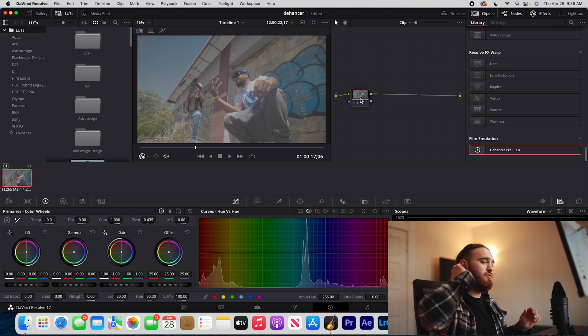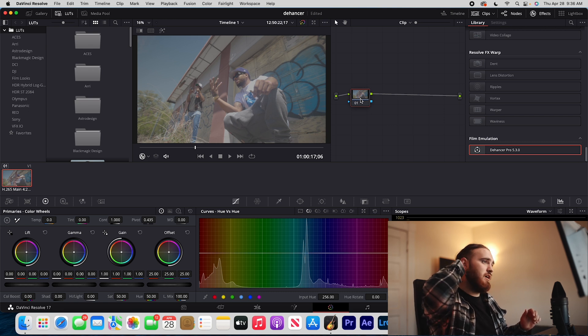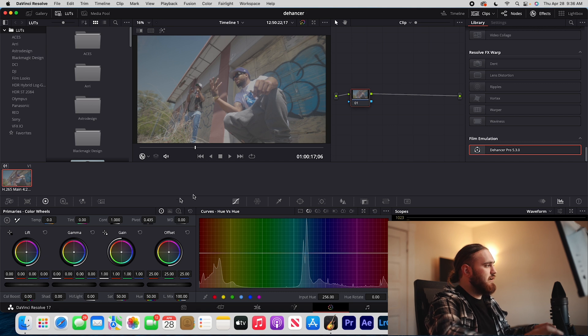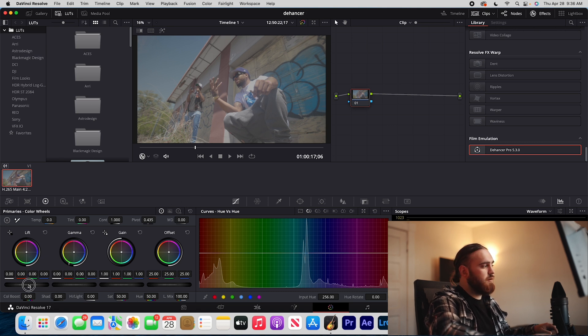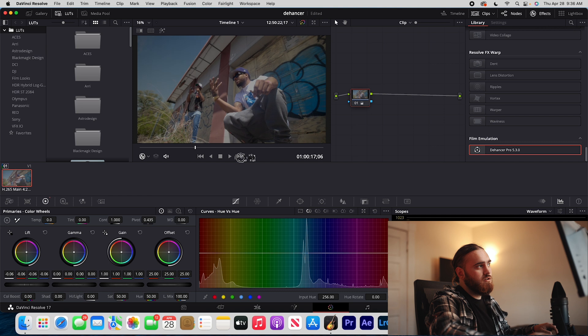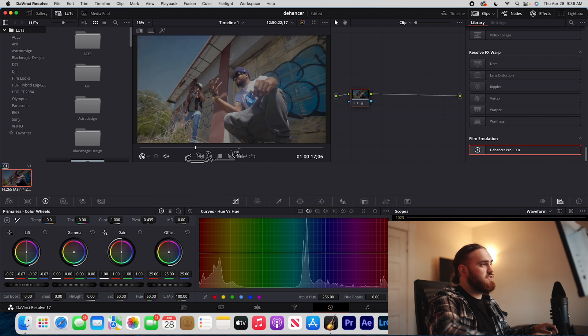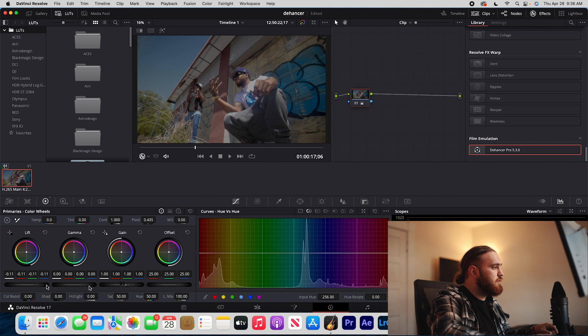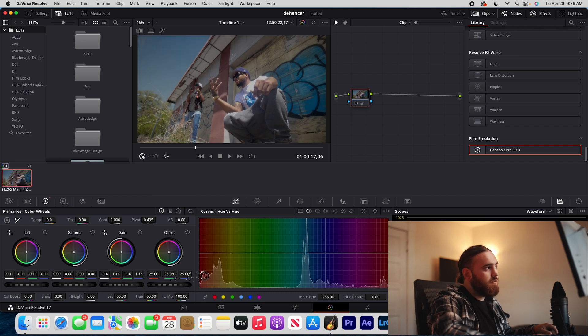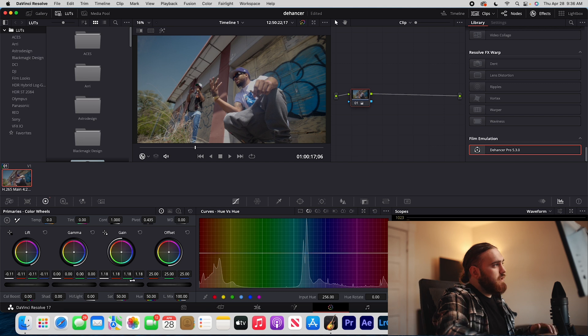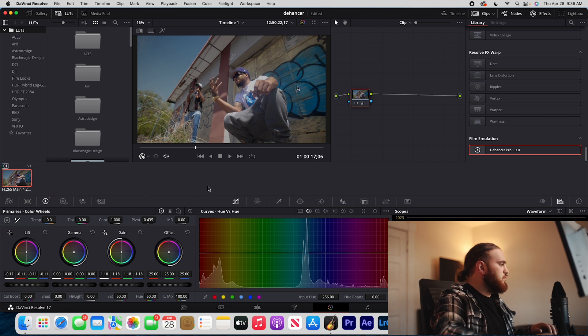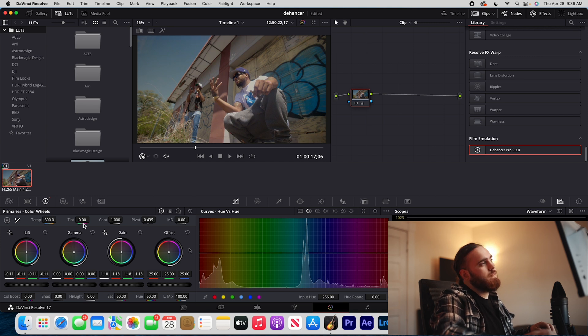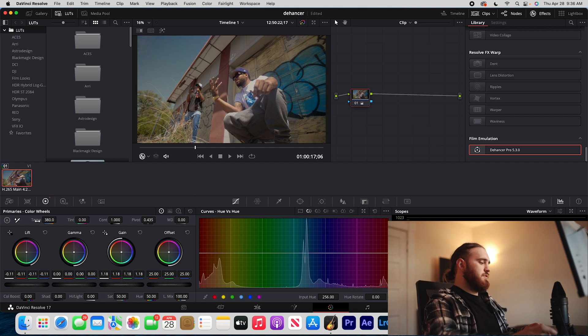Before I even put on Dehancer, the first thing I do is always my basic adjustments. I'll go to my lift first and bring my lift down to introduce some contrast because I did shoot this in C-Log 3. We're going to bring our lift down and then bring our gain up to get those details back in the highlights. Now it's looking a little too cool for me, so I'm just going to go to my temperature and adjust that, bring my temp over just a little bit. That's looking good to me.